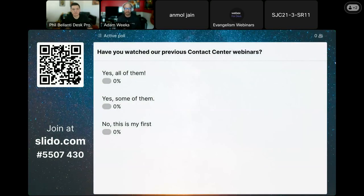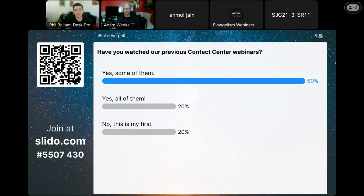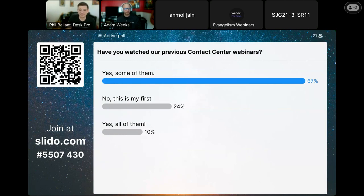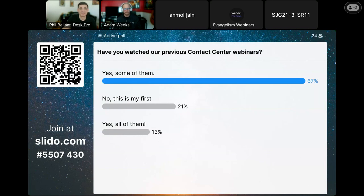Have you watched our previous Contact Center webinars — some of them, all of them, or none of them? Looks like we've got quite a few, and some newbies too. That's great to see. Welcome — we're excited to have you on our journey into Contact Center development. It looks like the least amount of people have seen all of it, so I'll make sure we don't assume any knowledge going into this.